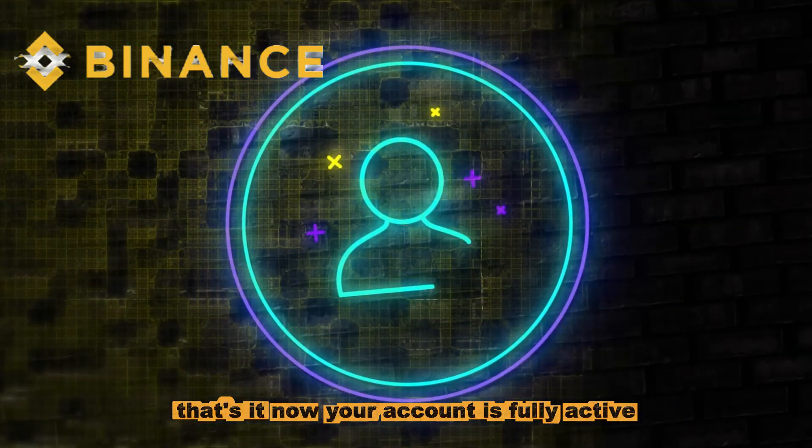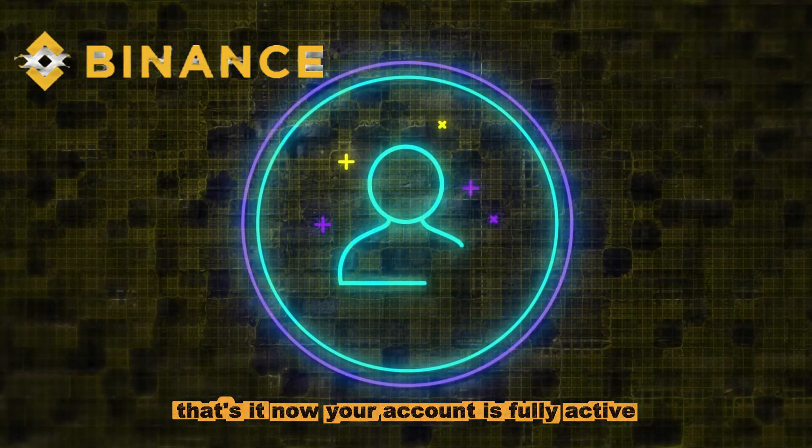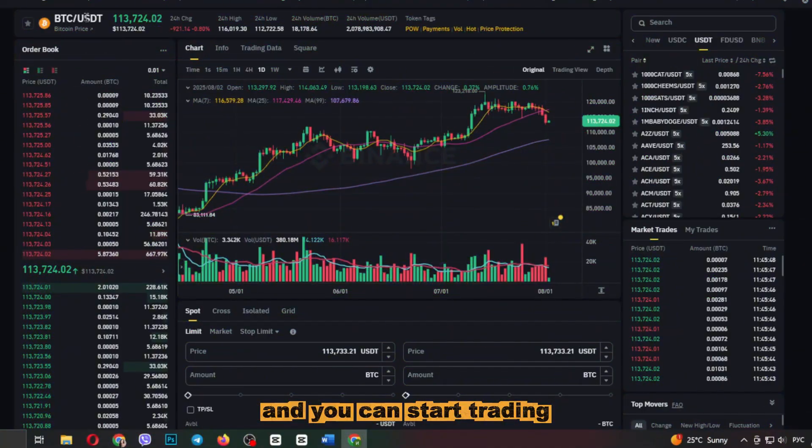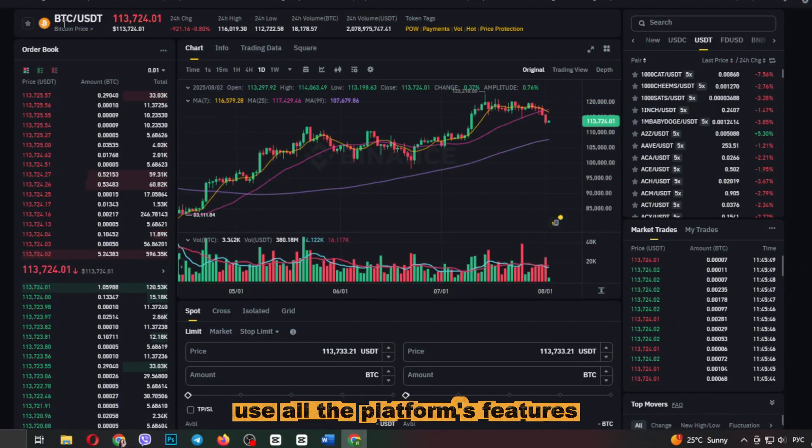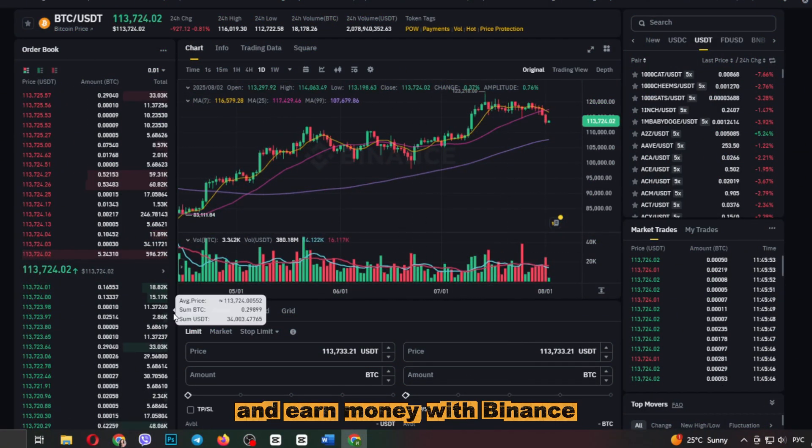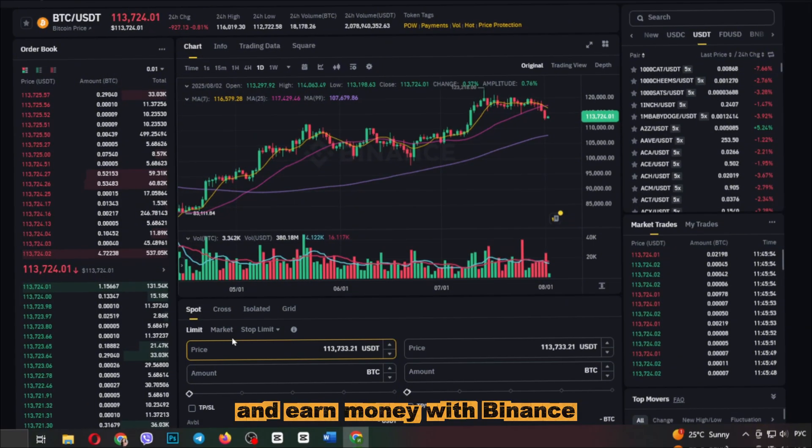That's it. Now your account is fully active and you can start trading. Use all the platform's features and earn money with Binance.